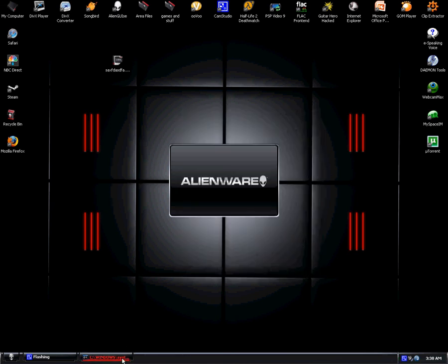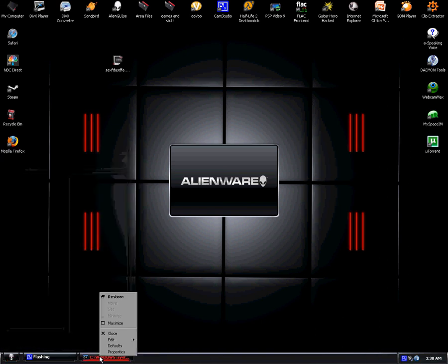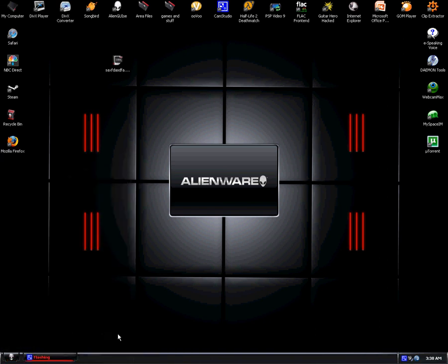Or if you press the Windows key, which is in between alt and control on the left side of the keyboard. And then you can just right click on it down in the taskbar and then it will close.